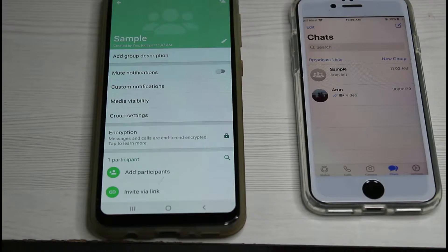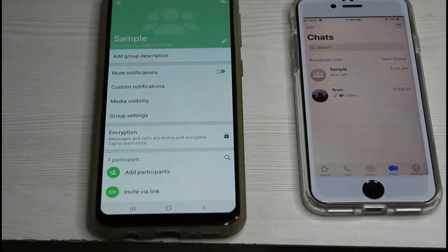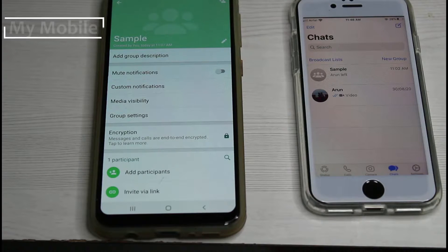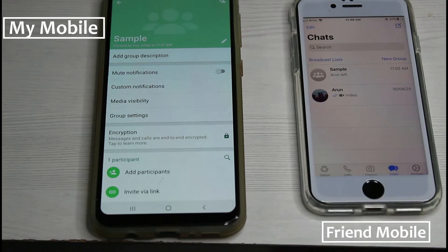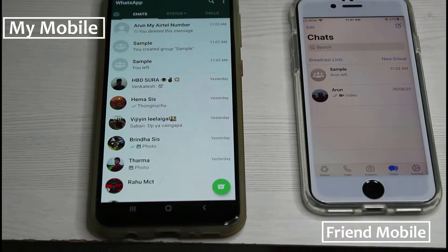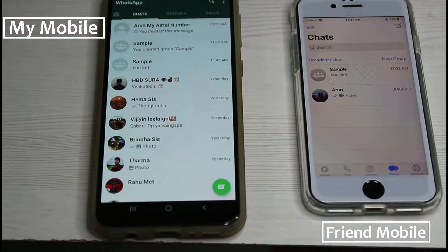Before going to our tutorial, first of all why is this error happening? Here you can see on the left side I have placed my Android mobile and on the right side my friend's iPhone device. In this chat section, I already created a WhatsApp group and I'm trying to add my friend's WhatsApp contact within this group.